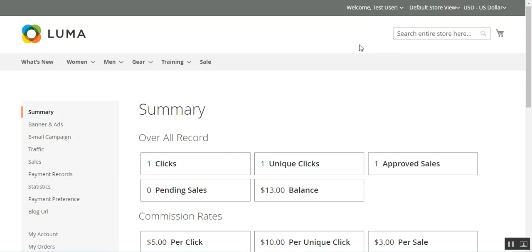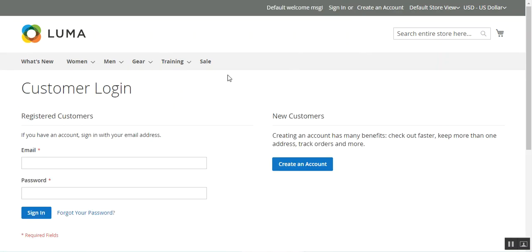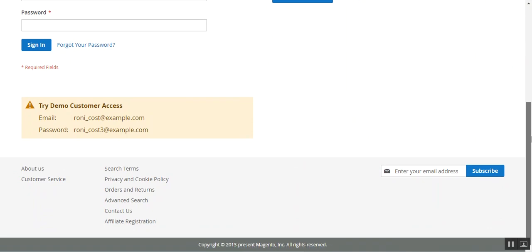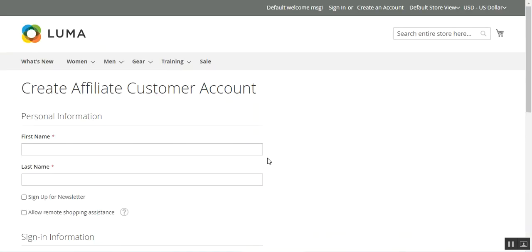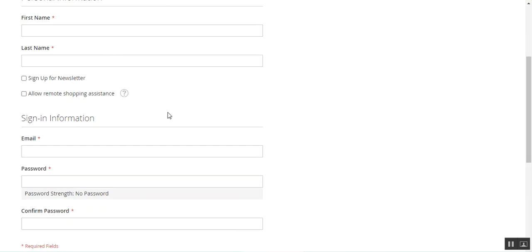The very first thing I want to show you is the affiliate registration link. I've just signed out of my account and here I'm on the Magento 2 platform based web store's home page. If I scroll down I can see an affiliate registration link in the footer of the website, and if I tap on that this brings up the create affiliate customer account page.